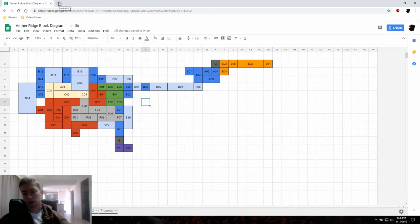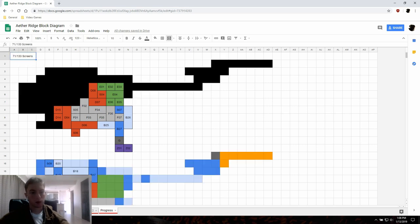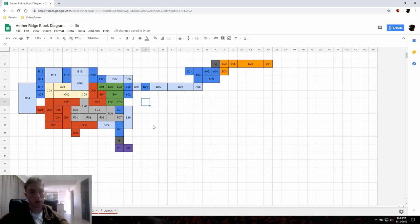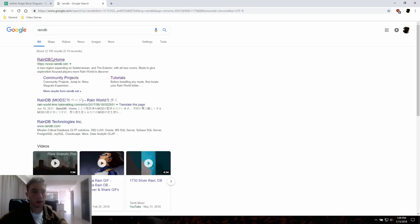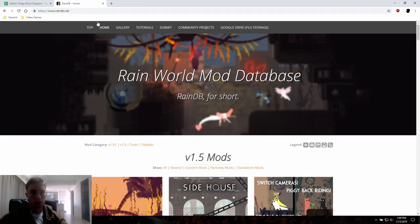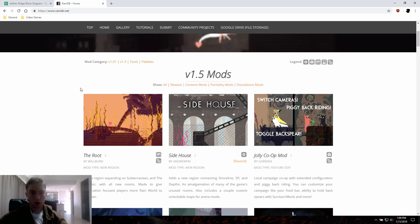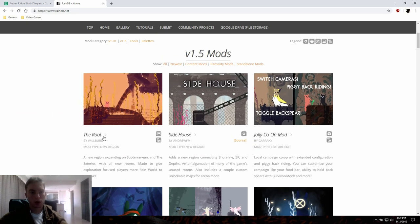It's important before you begin developing a new region that you do a little bit of planning in advance. I recommend at a minimum just drawing it out, but you definitely want to have a roadmap in place before you get started, because this can take a long amount of time and you don't want to find yourself aimlessly making levels. They should flow seamlessly, just like they do in the main game. Before you begin, you're going to need to go to RainDB.net, which you can find pretty easily through Google. There's a ton of mods uploaded here.